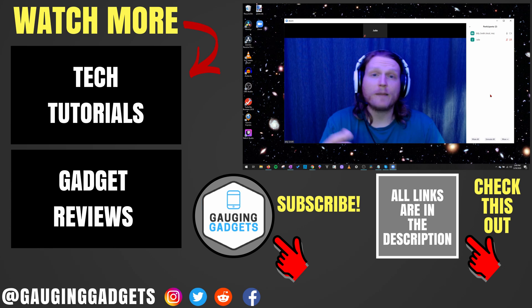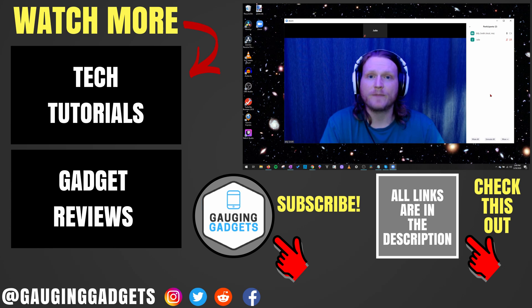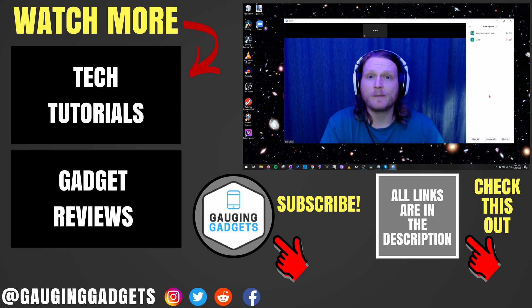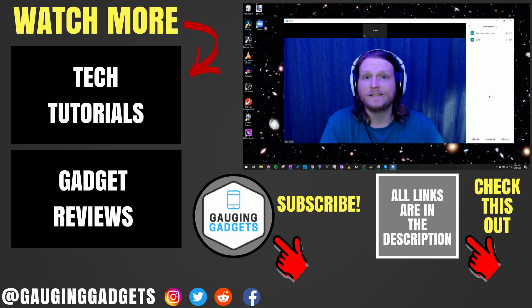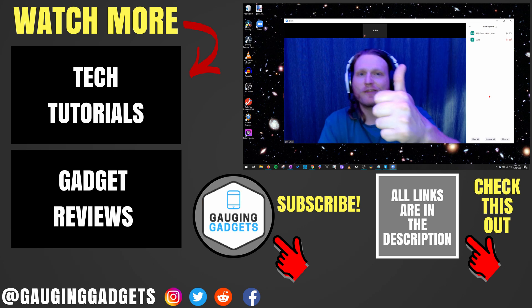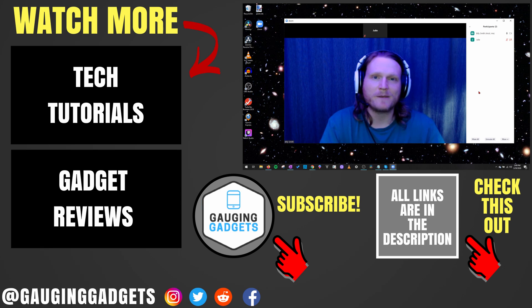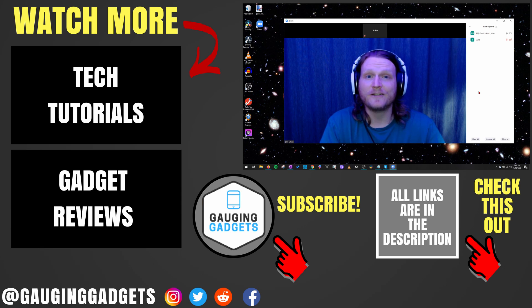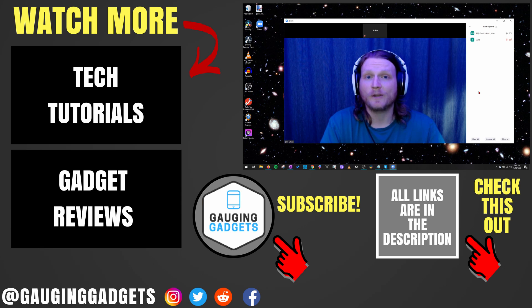So that was a quick overview of managing and controlling the participants of your Zoom meeting. If you have any questions about this, leave a comment below. I'll get back to you as soon as I can. If you'd like to see more Zoom tutorial videos, check the links in the description. If this video helped you, give it a thumbs up. And please consider subscribing to my channel, Gauging Gadgets, for more gadget reviews and tech tutorials. Thank you so much for watching.